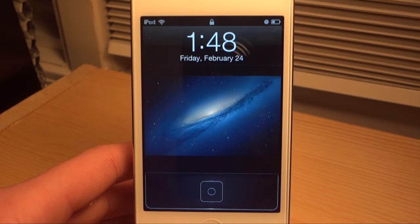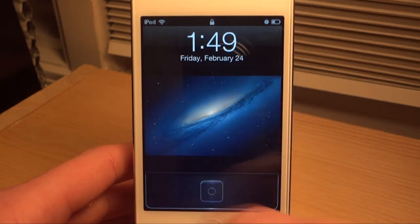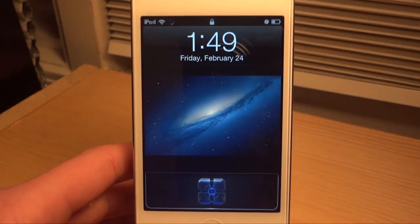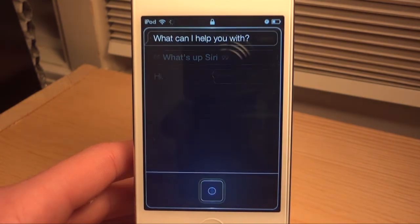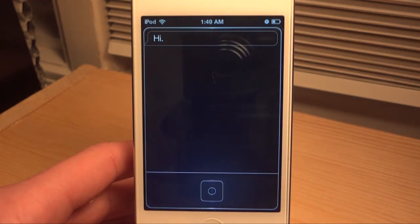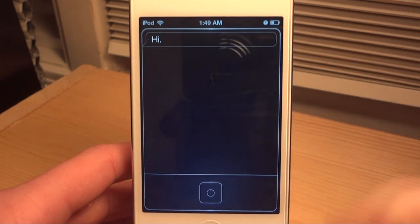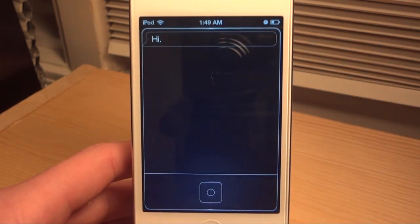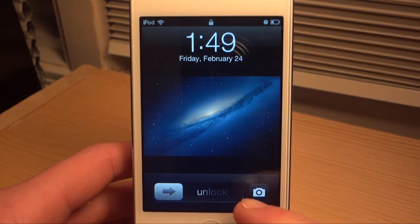So let's go ahead and test Siri out. What's up Siri? — and Siri responded. There we go, Siri worked just like normal.